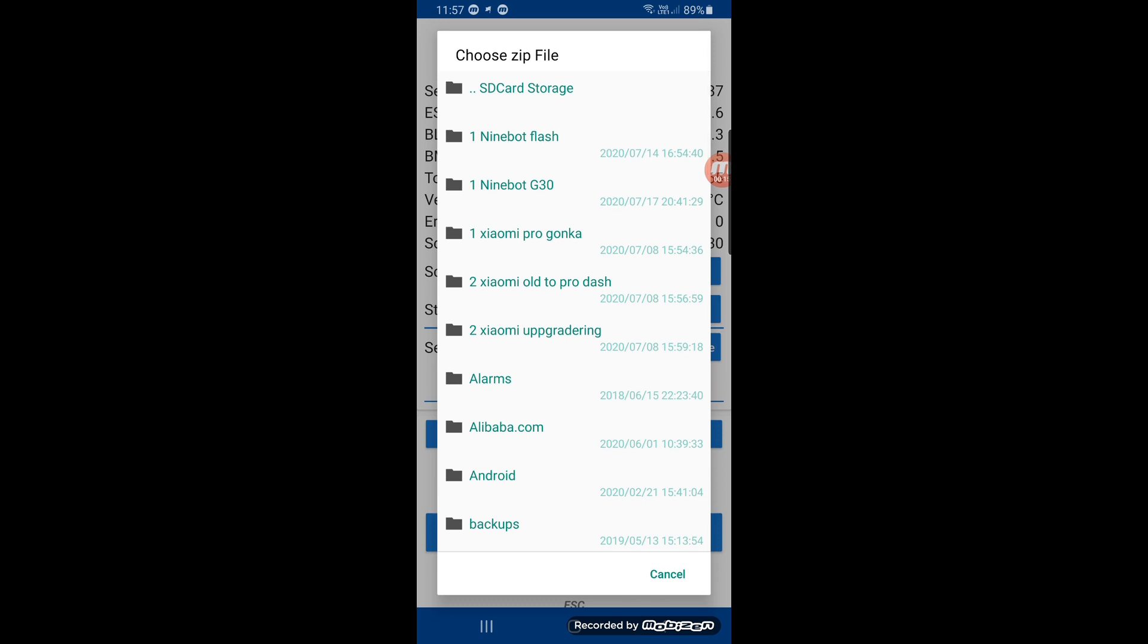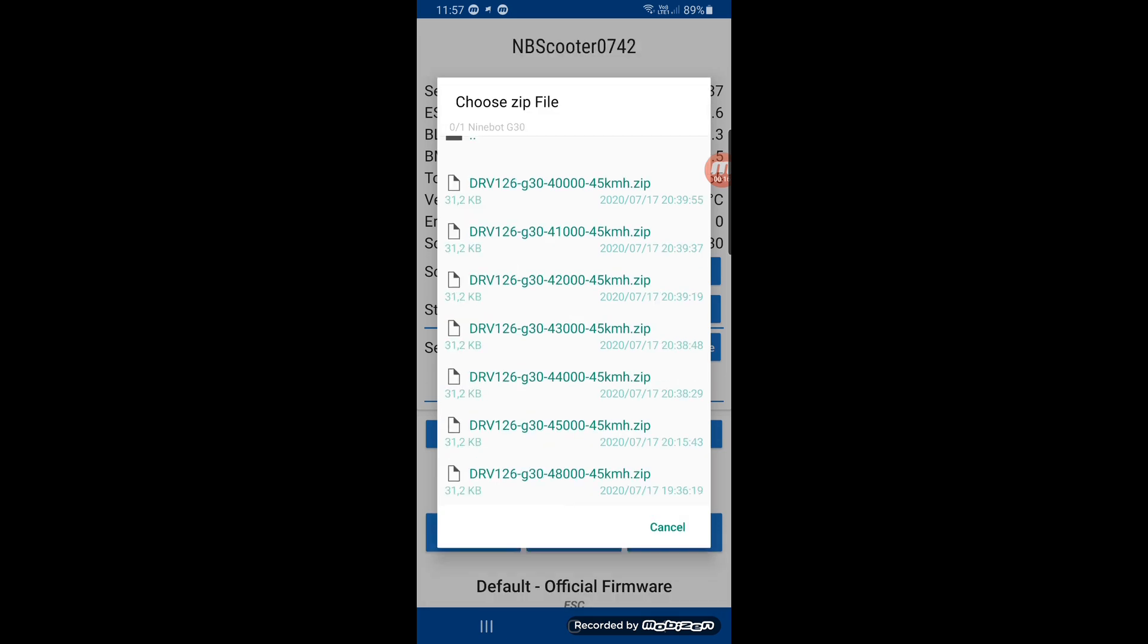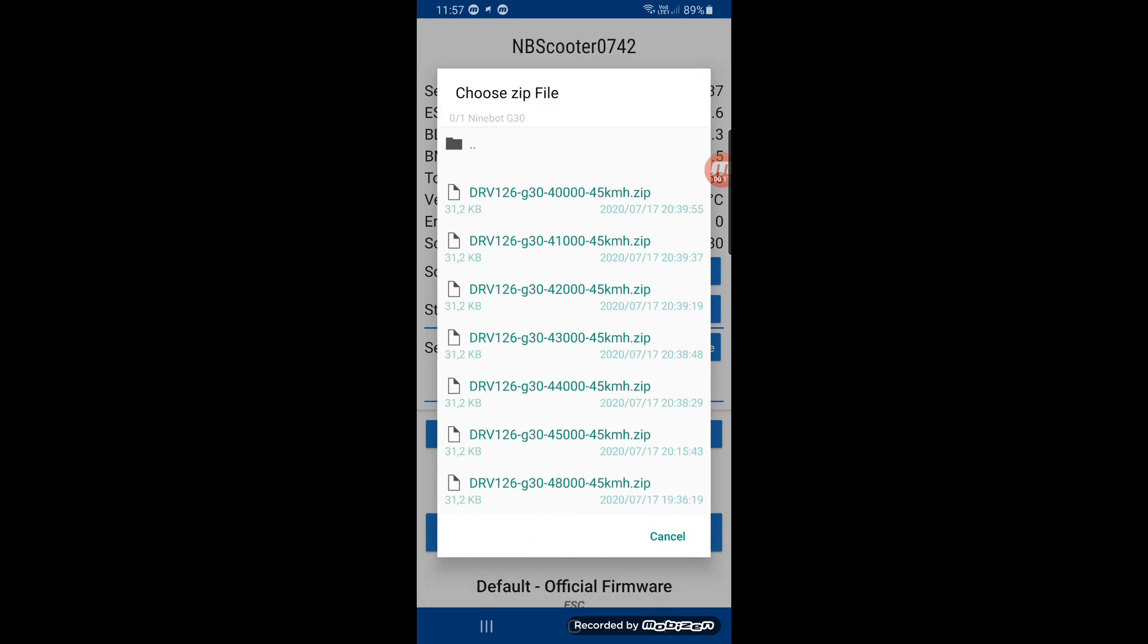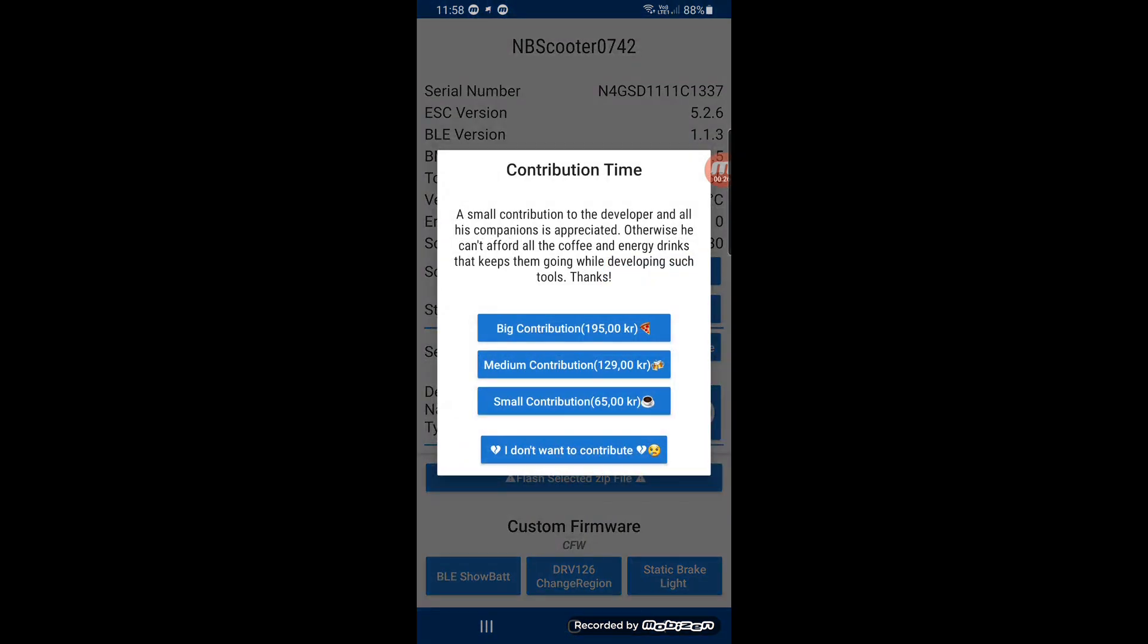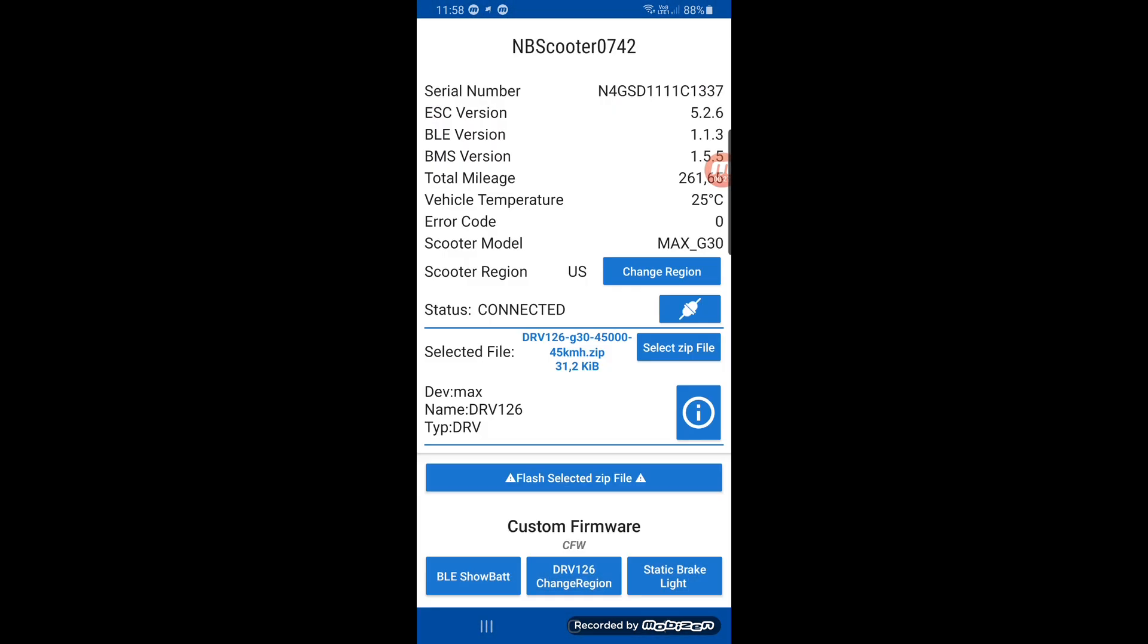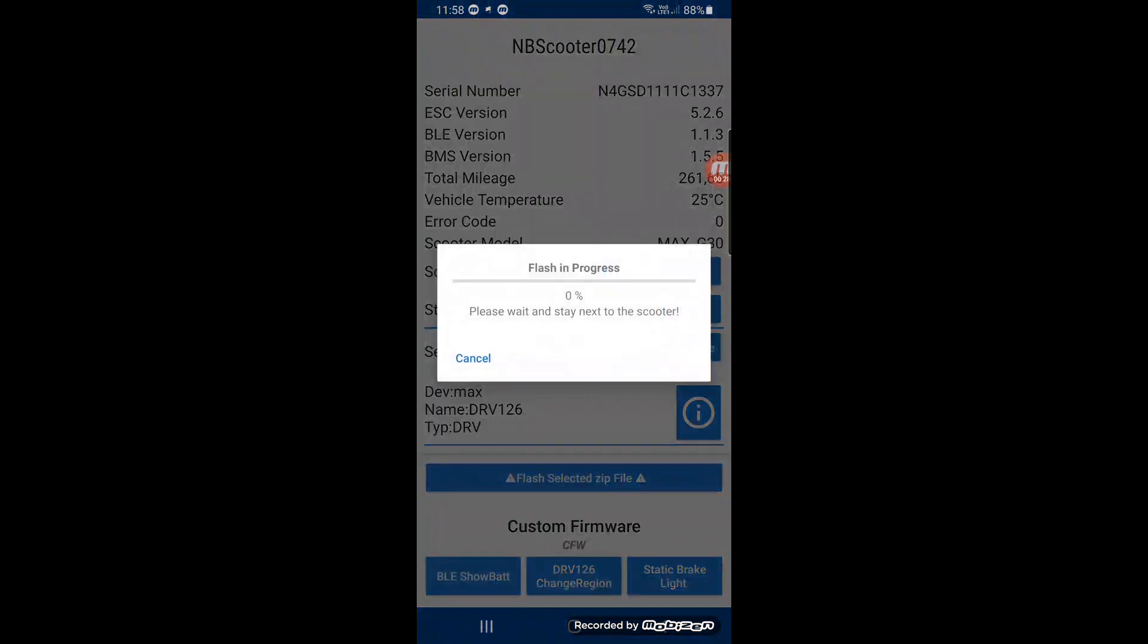Link will be in the description below. To 45. You choose it. Press flash selected file. It will start the process.